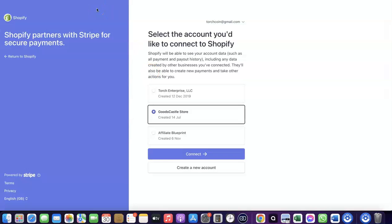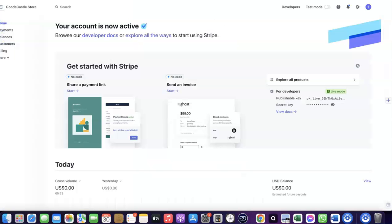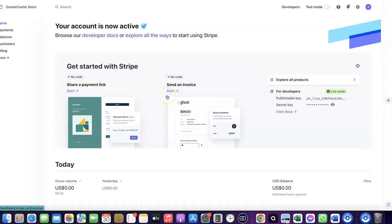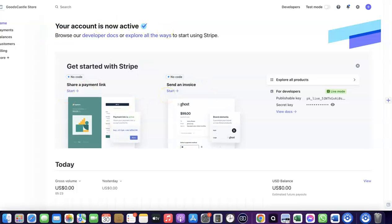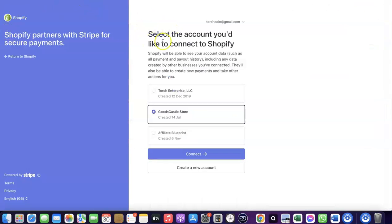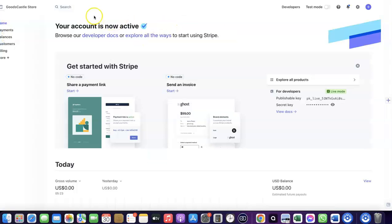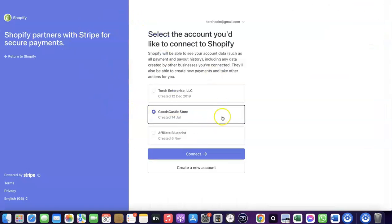First, make sure you have a working Stripe account. Once you do, log into your Stripe account in the same browser you're using to access your Shopify store. Logging into both in the same browser allows you to link the two accounts together.